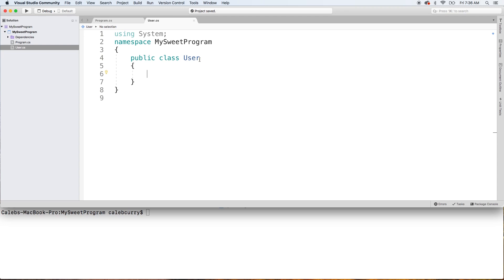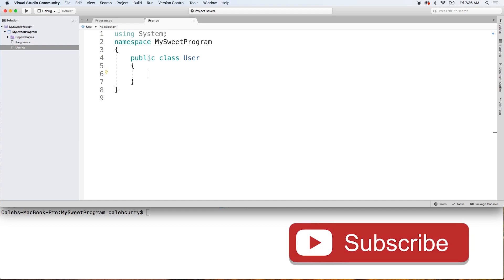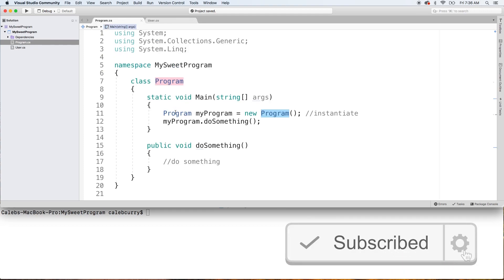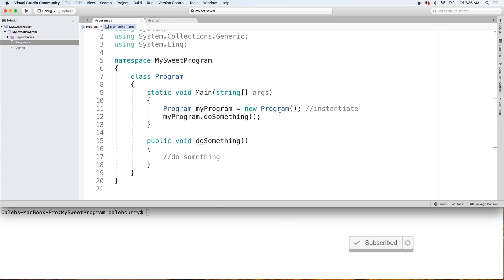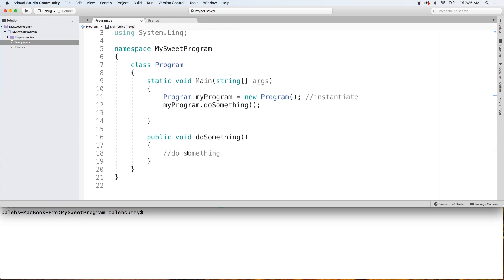So that is how we create a class. How do we actually instantiate this class into an object? Well, let's show you guys that over in program. Now you can do it up here or you can do it down in this new method since that'll actually be executed.